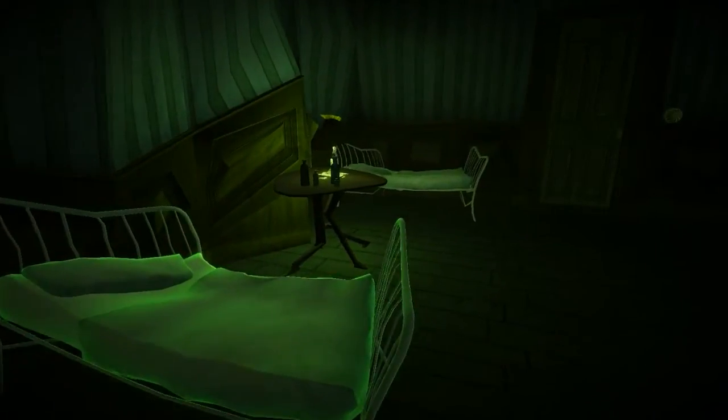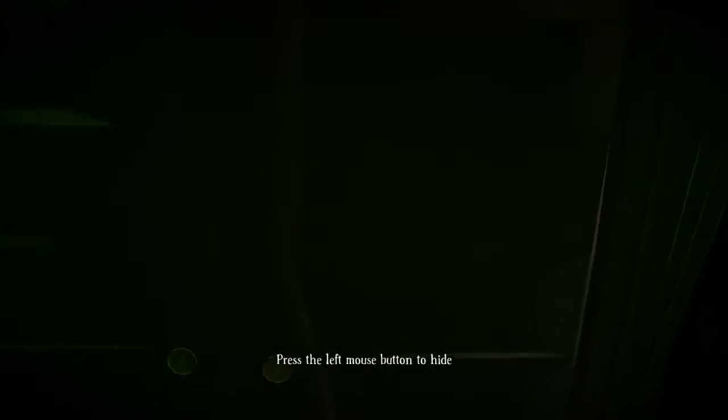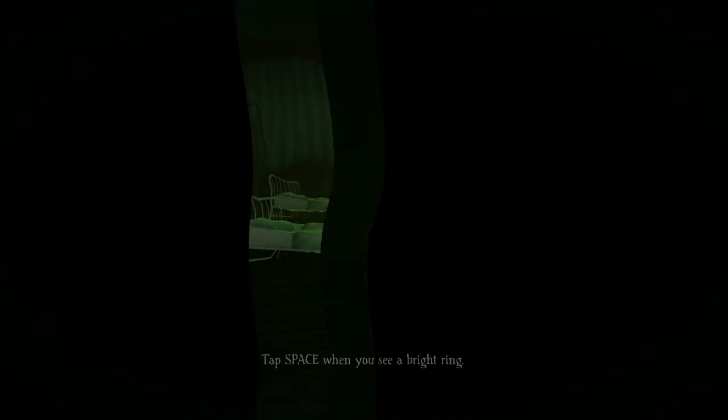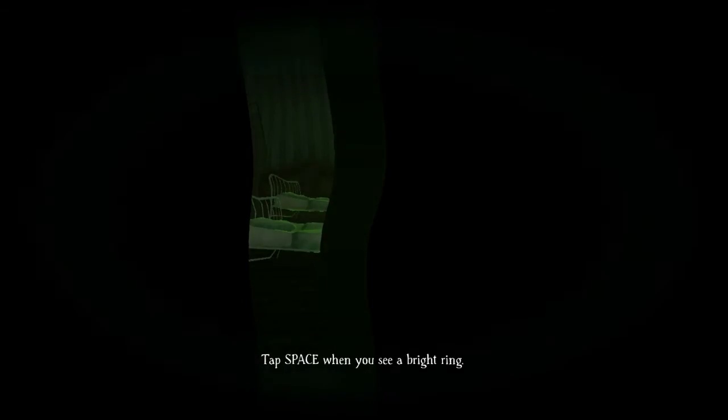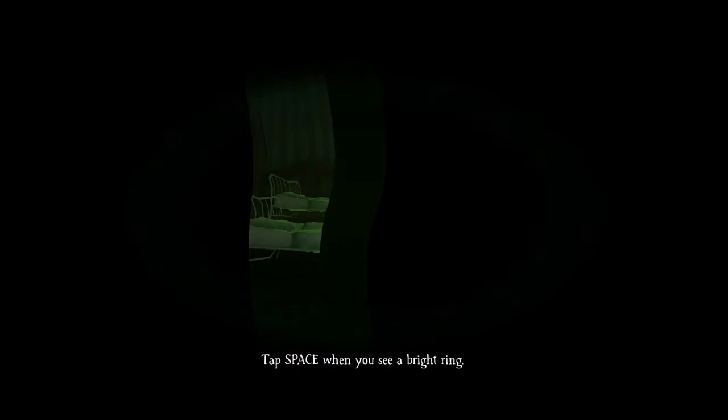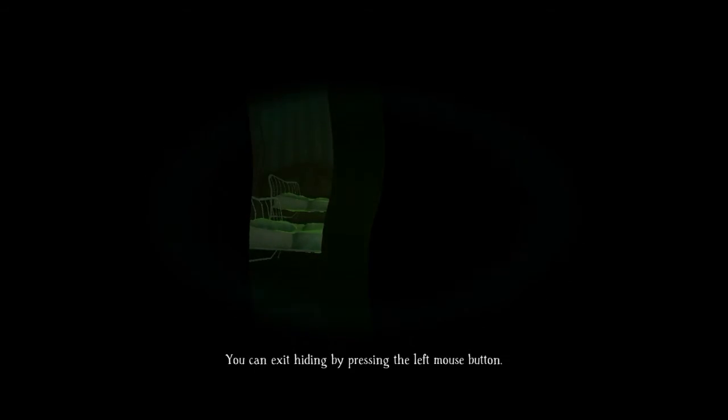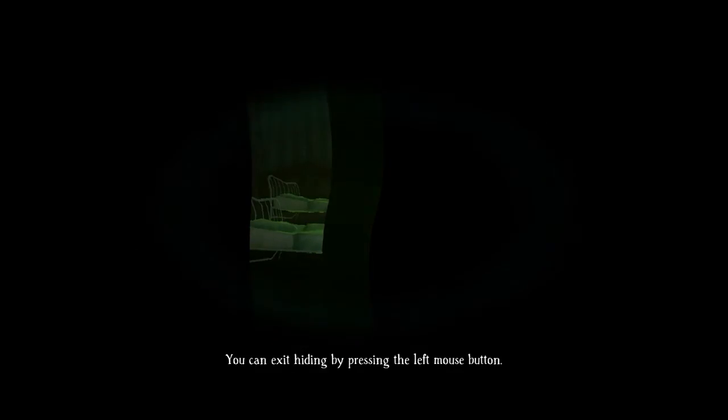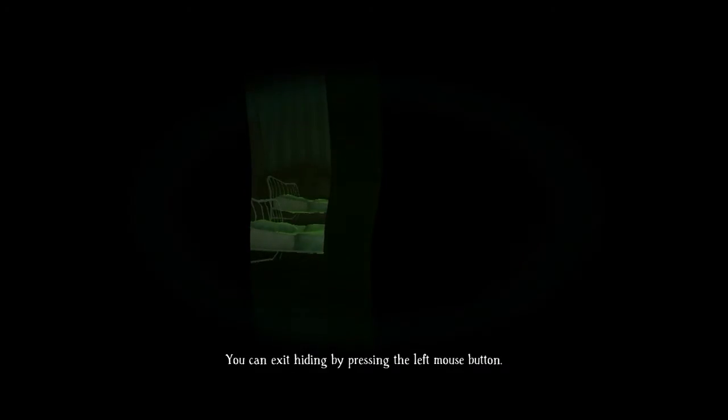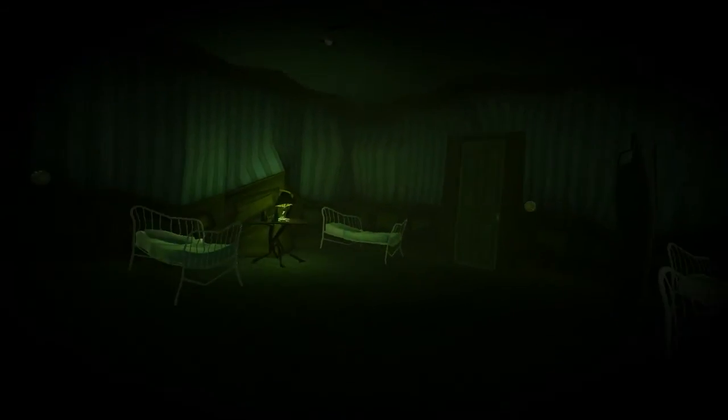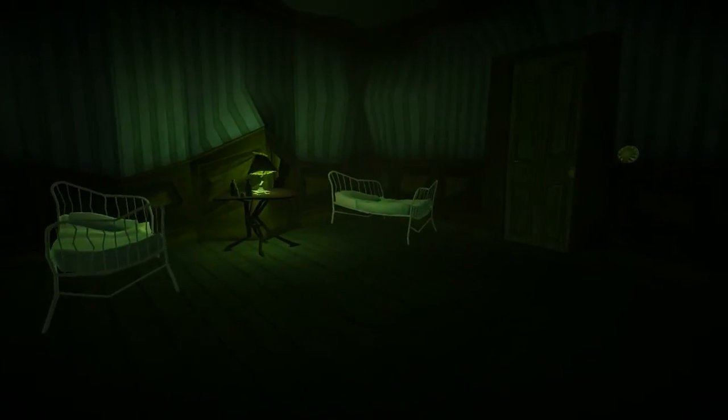Right now it's basically Amnesia with... So if you click space at the right point, you won't make that much noise, I'm guessing.